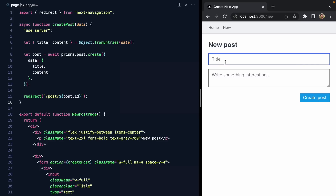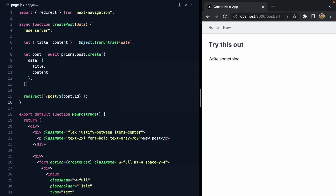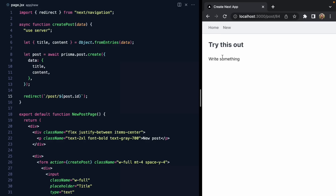So if I were to try this out, write something, we end up on post slash 84. That's pretty cool. We can see our new post here on the homepage, and everything works.